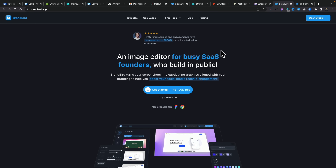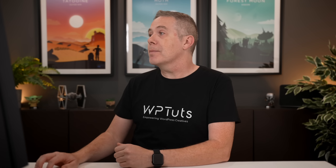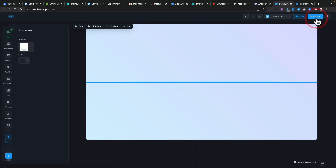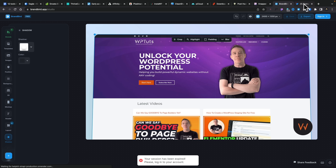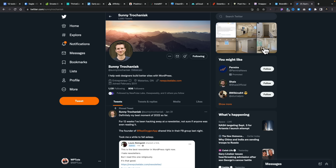This is the Brandbird website. You can use a free account and get some things done, but I've paid for this a year in advance because I use it every day and it saves me so much time. Let's open the studio. This is basically my studio — I can go ahead and grab an image. If I come over to, for example, Twitter...